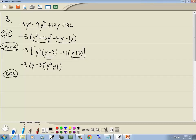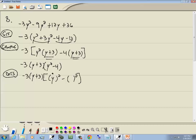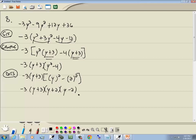Now y² minus 4 is two terms with a minus — difference of two squares. y×y = y² and 2×2 = 4. Writing it as y² − 2² and applying the formula: (y + 2)(y − 2). The −3 and (y + 3) carry down, giving our final answer: −3(y + 3)(y + 2)(y − 2).